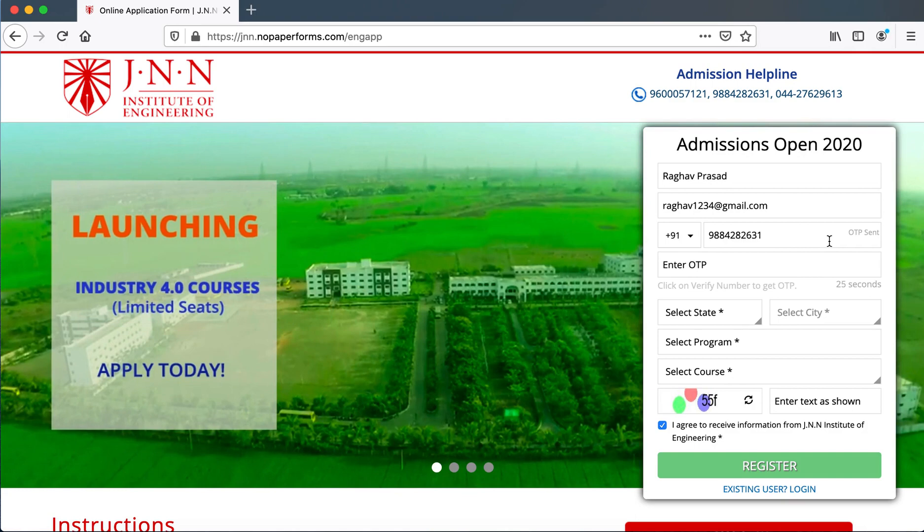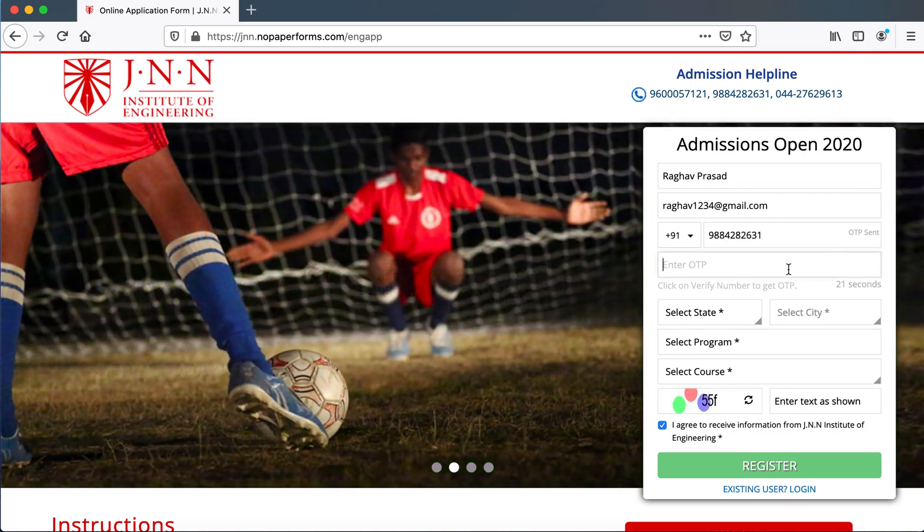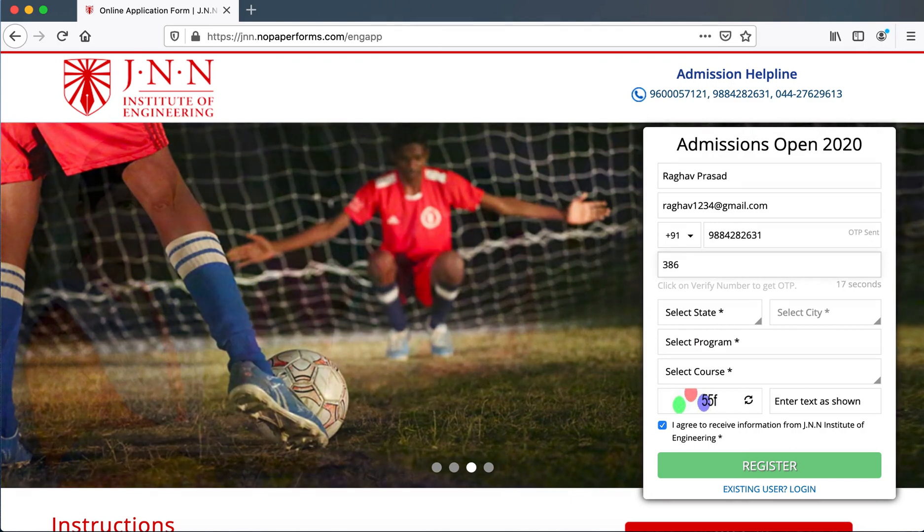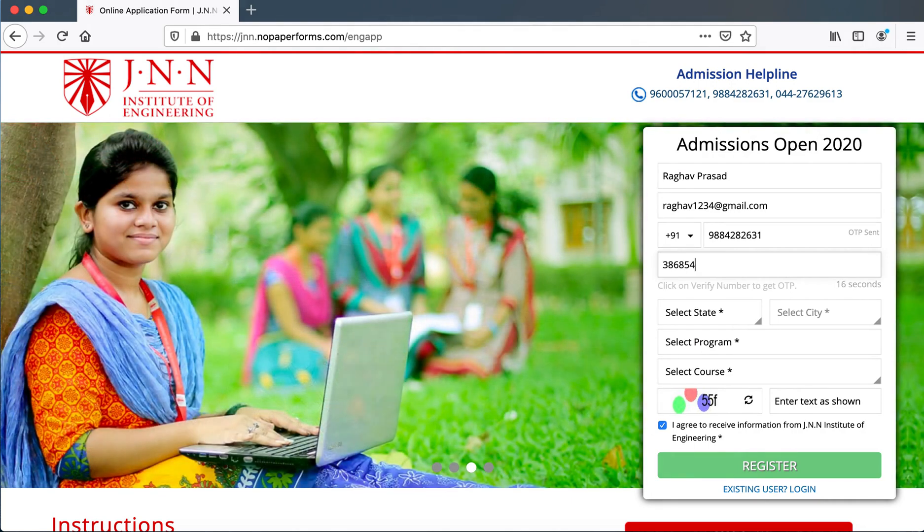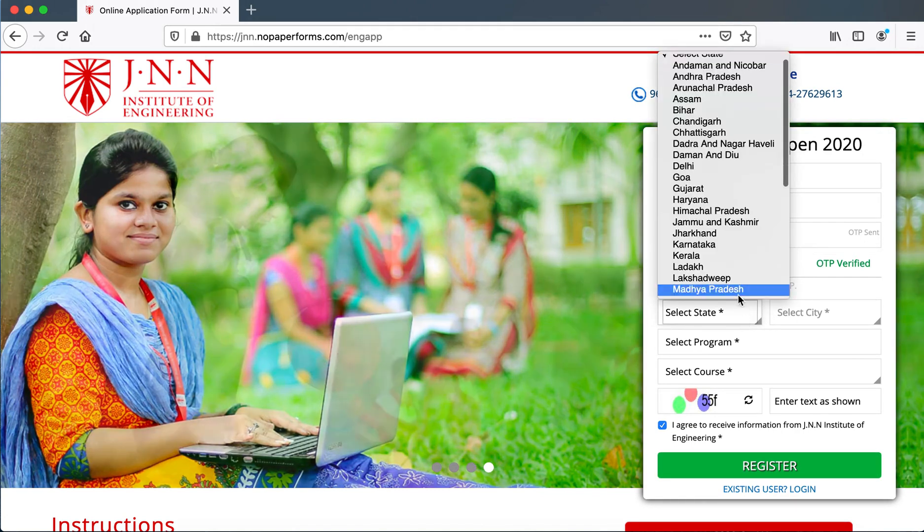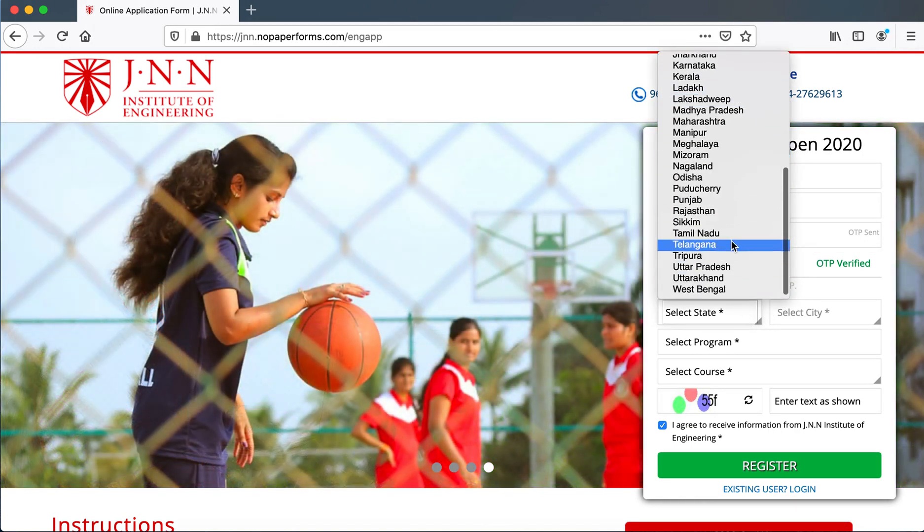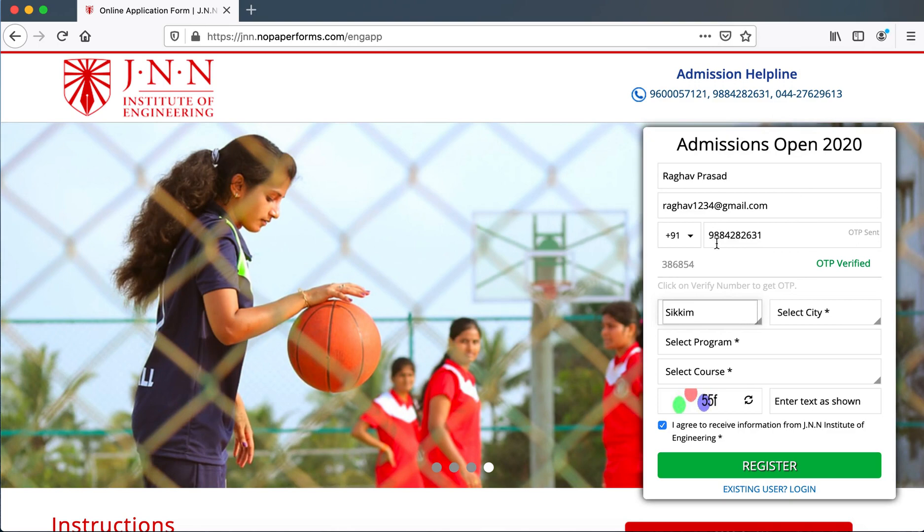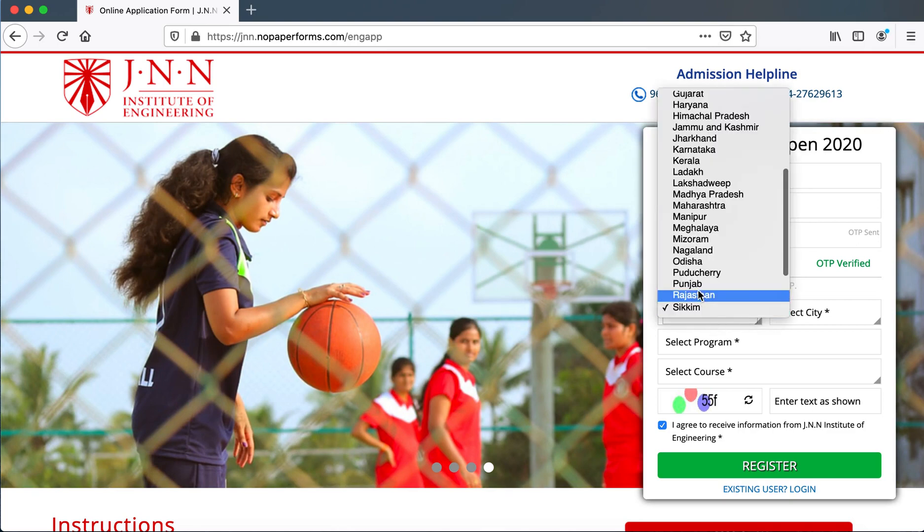The person would receive an OTP and after entering the OTP that would be verified and then they can proceed with entering the respective details.